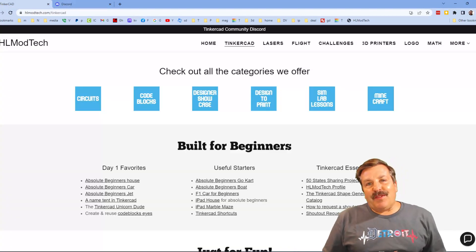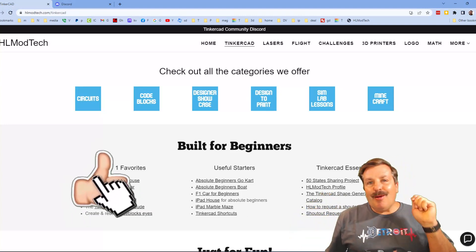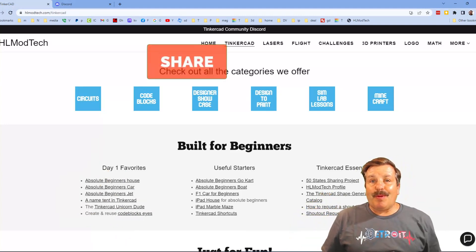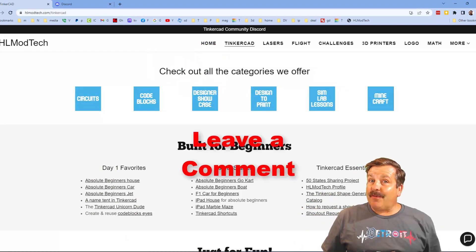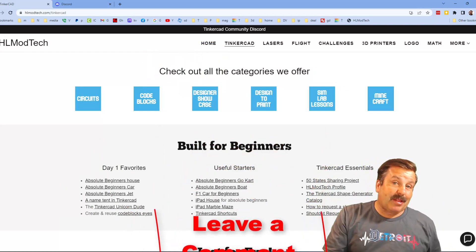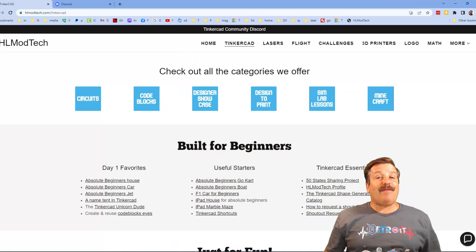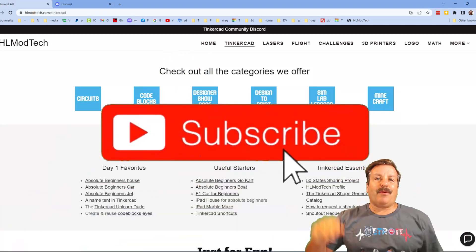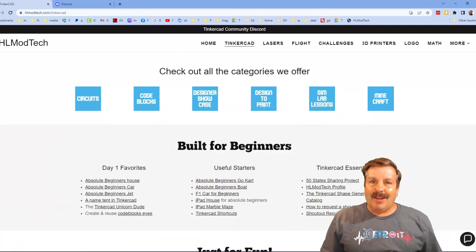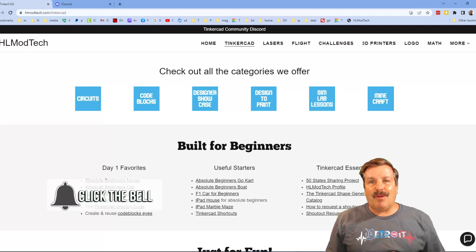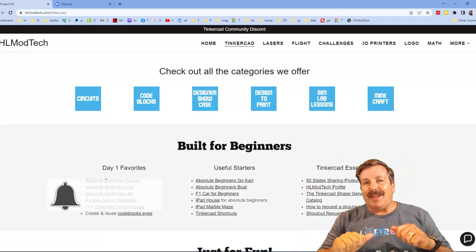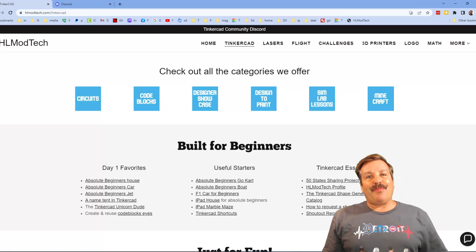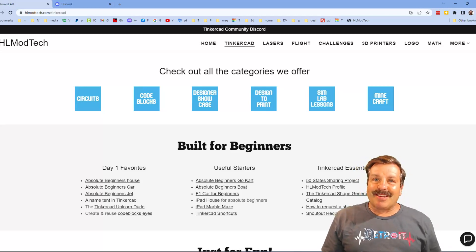Finally friends, if you enjoyed the video please give it a like, please also hit that share button so more people can learn about hlmodtech. Don't forget you absolutely make my day if you take time to leave a comment down below. And if you haven't subscribed yet, what are you waiting for? Smash that subscribe button and last but not least, hit that notification bell if you want to be the first to know when there's a brand new video from me hlmodtech. Thanks for watching, have a great day.